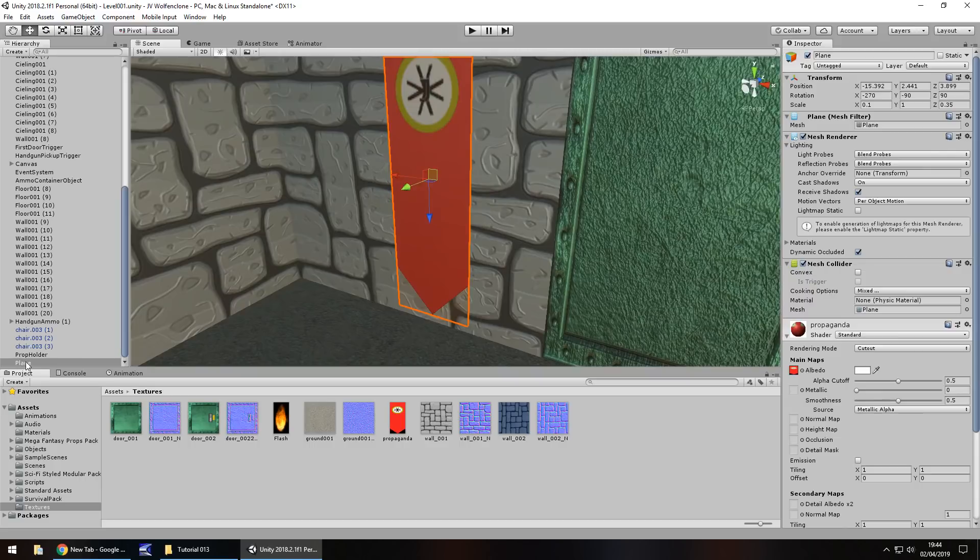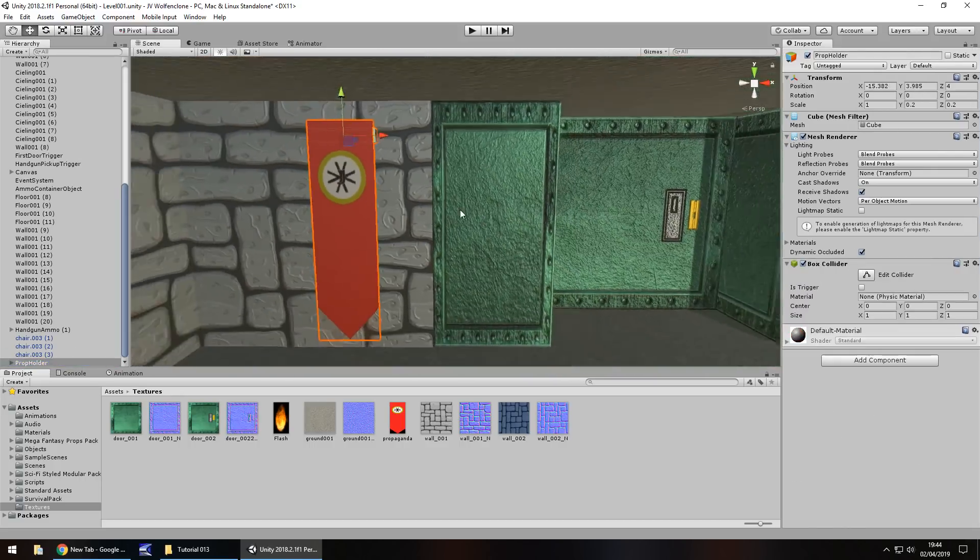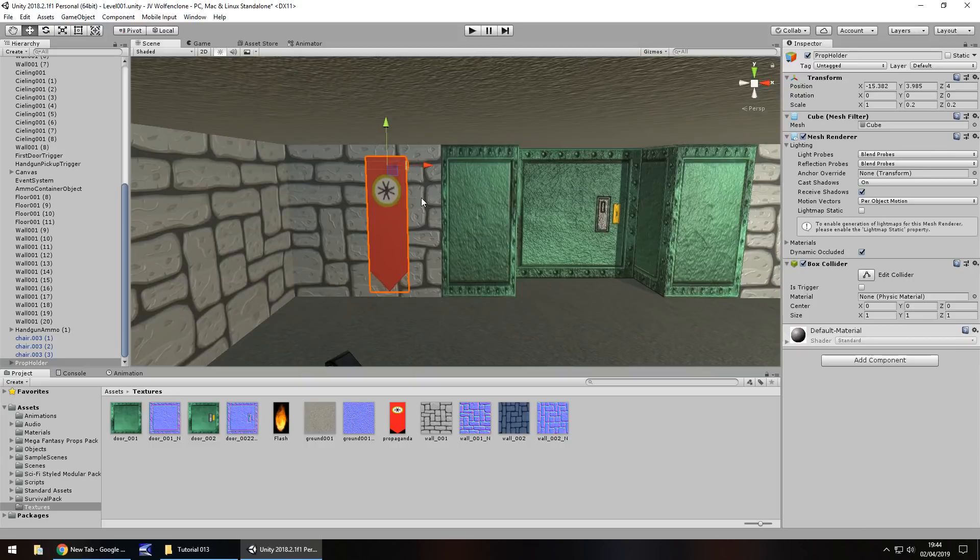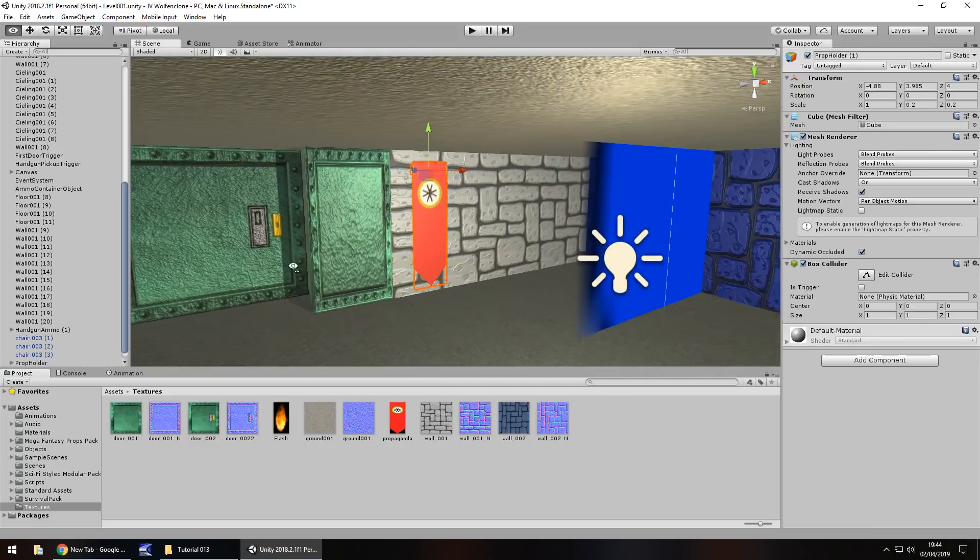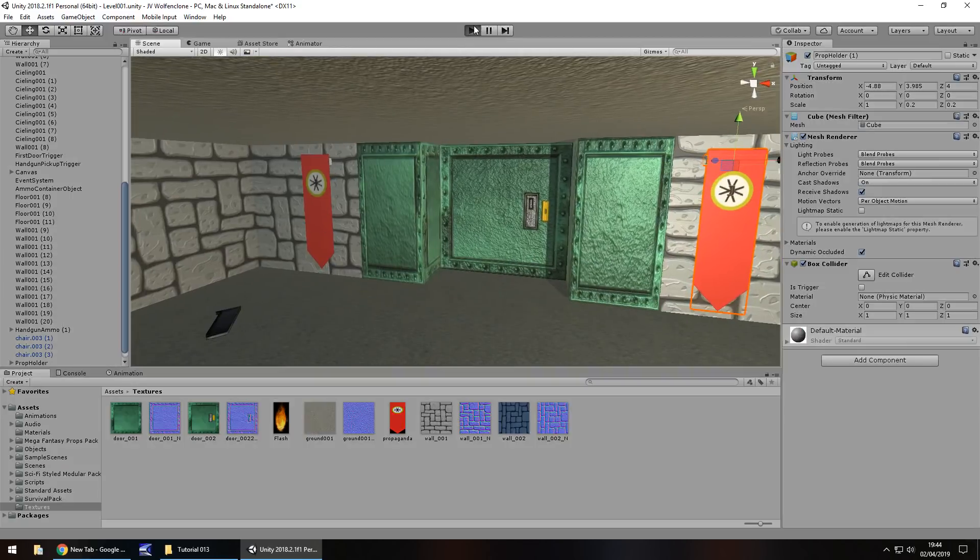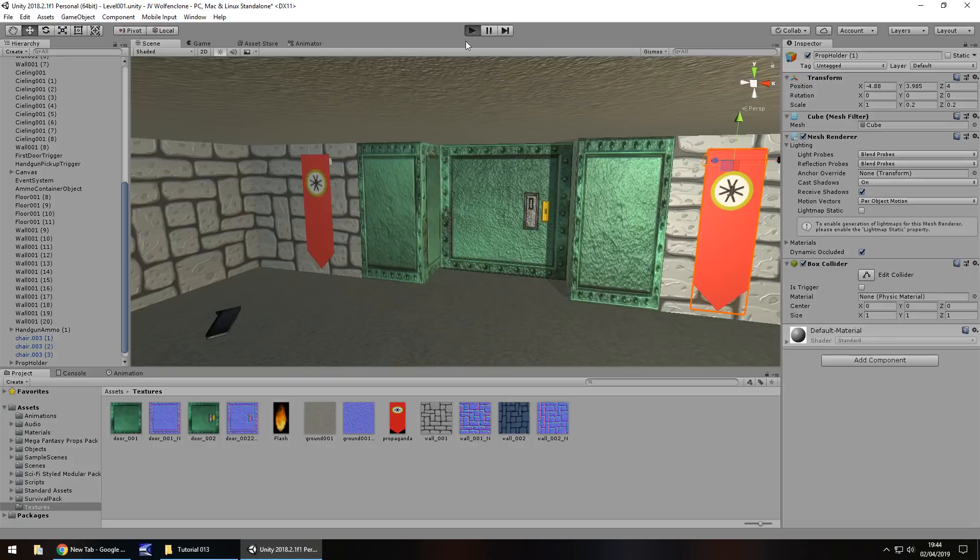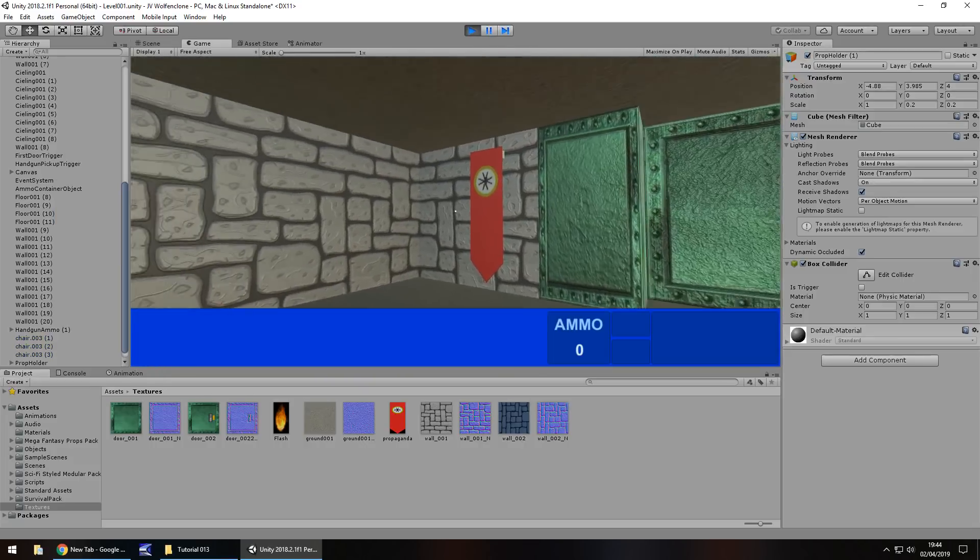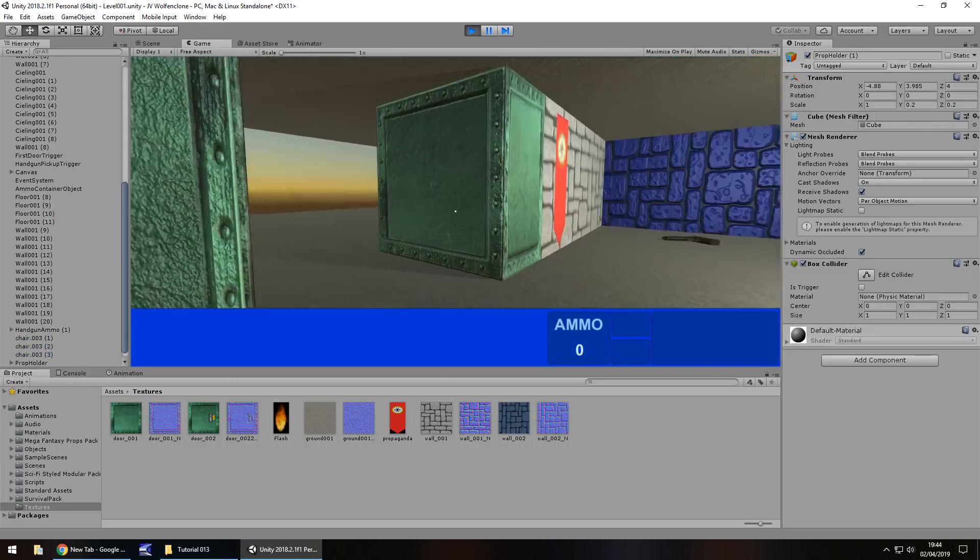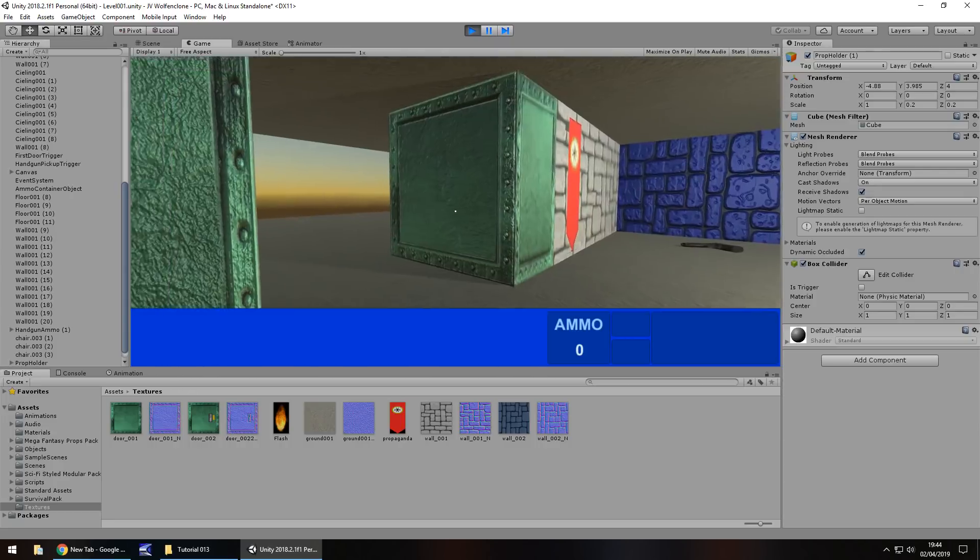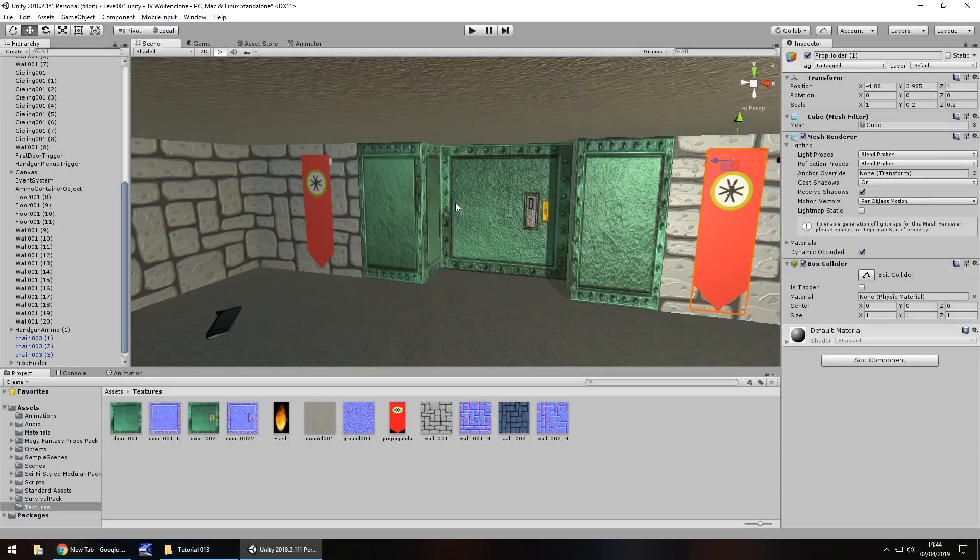I'm going to place that plane inside the prop holder and let's duplicate that and bring it over here. So there we go, we can have propaganda all over our walls now. And let's take a look how it looks in the game. Yeah that's pretty cool. So there we go, that is how we can do our propaganda.